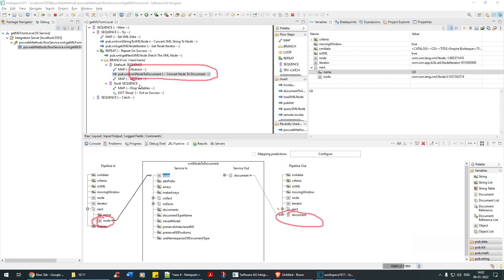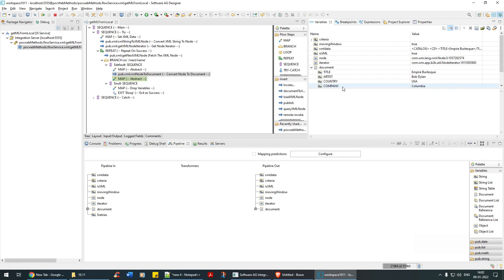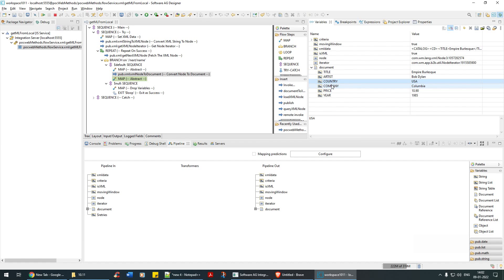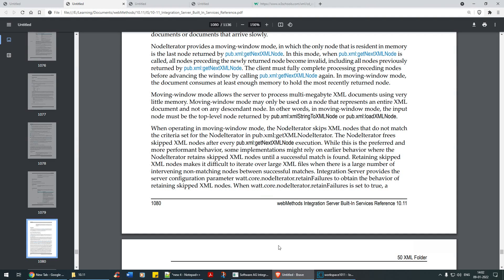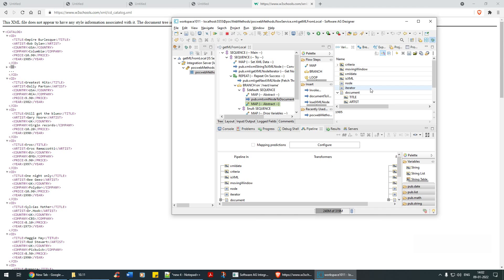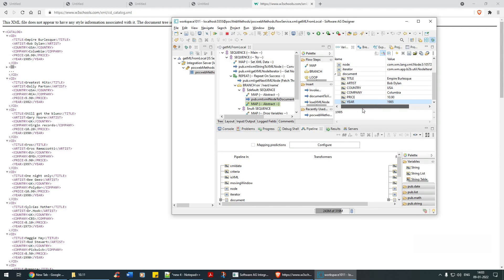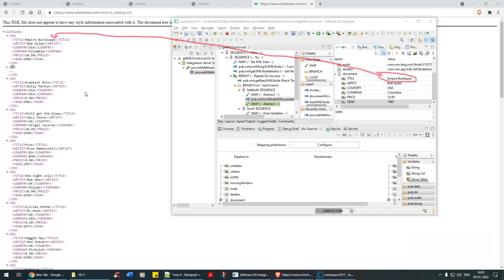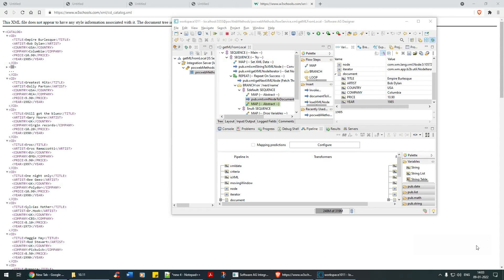As the name says, xmlNodeToDocument converts that node to a document. If I expand the document, it's here — title, artist, CD — 1985. Going back, the first one: 'Empire' — 1985. That is what it means. Now you understand why we use the node iterator.